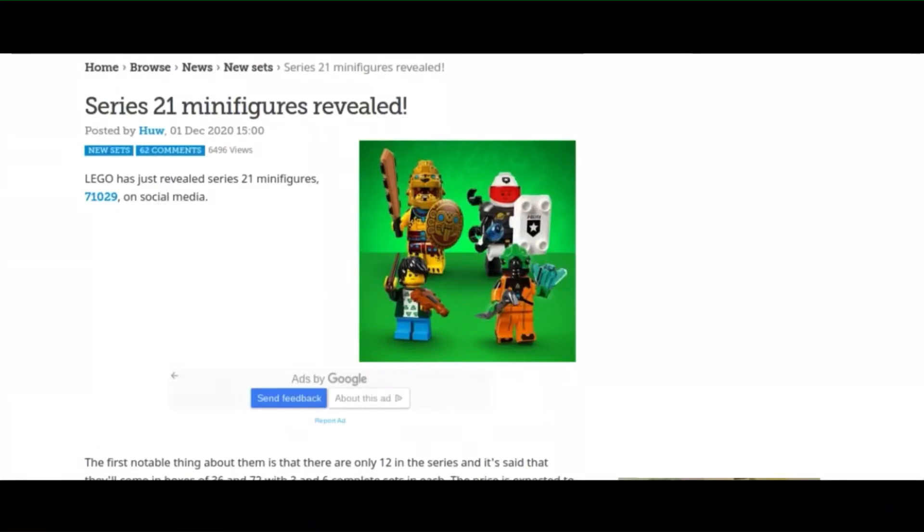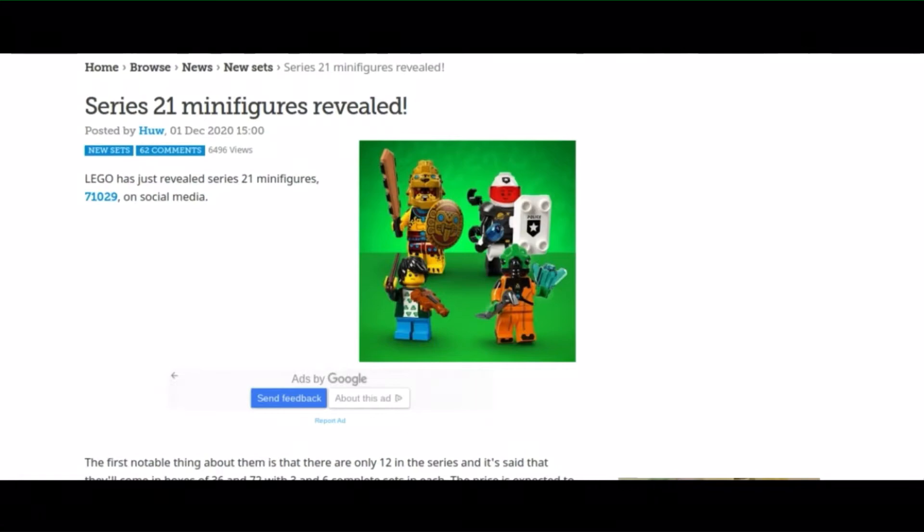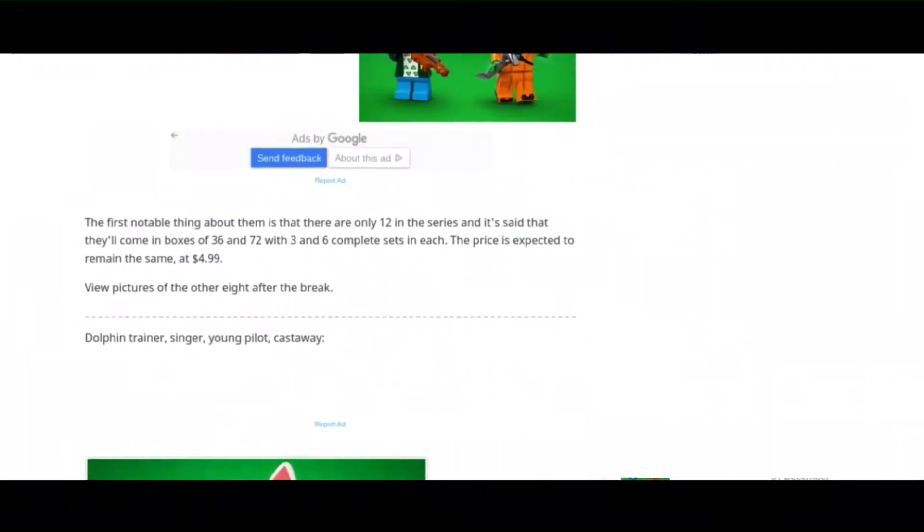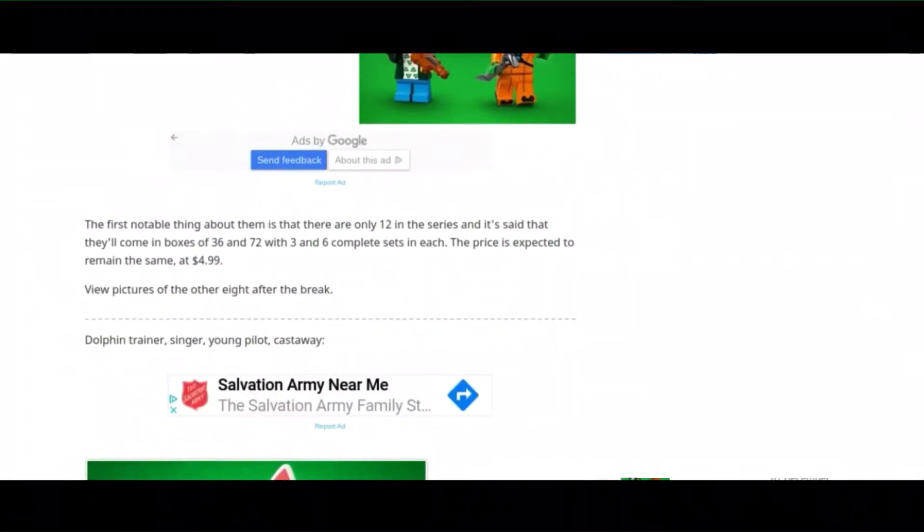What's up, BrickDoo here, and today the Series 21 minifigures have been revealed. It comes with 12 of them, and they're going to retail for $4.99.